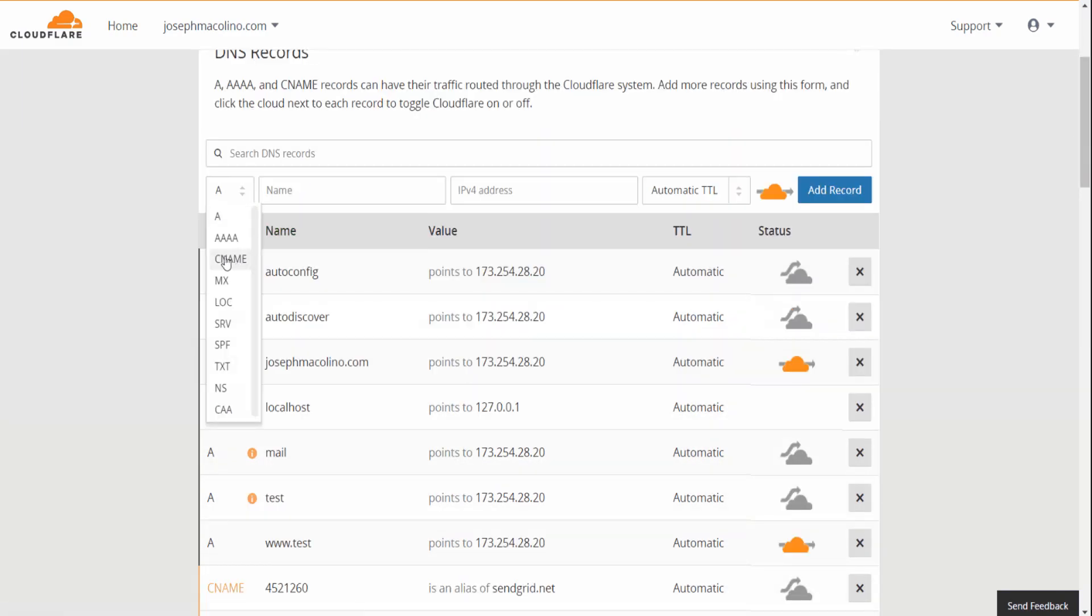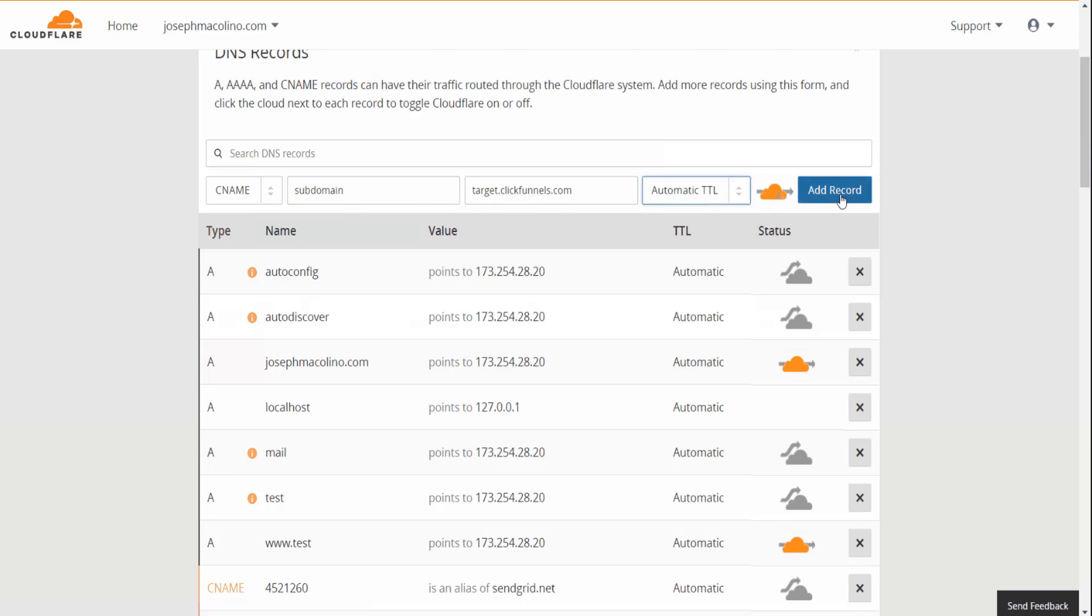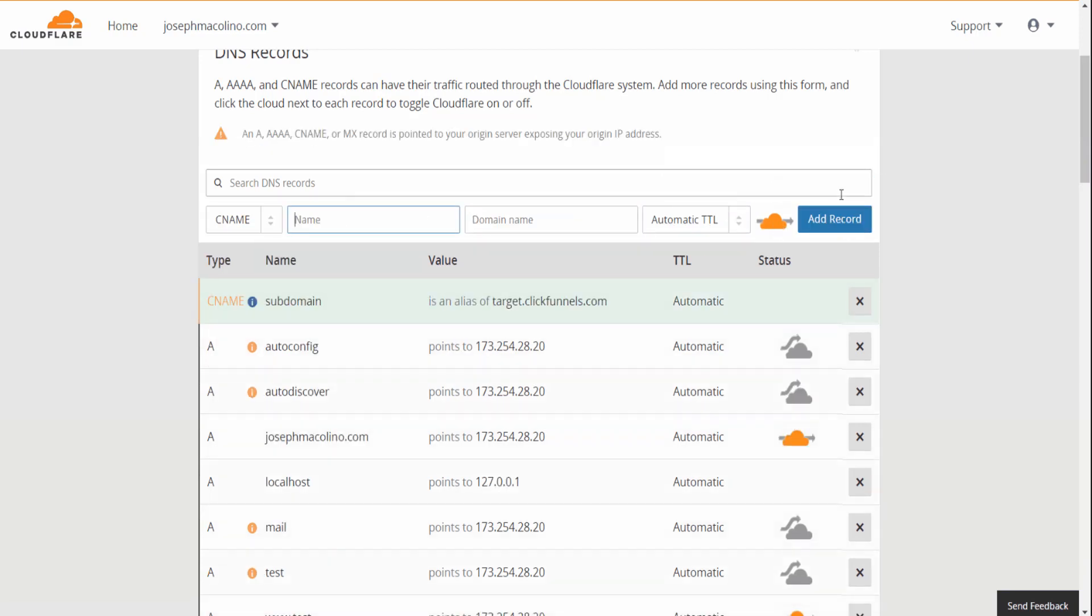Again, DNS, go to CNAME, subdomain, target.clickfunnels.com, automatic, and then add record.